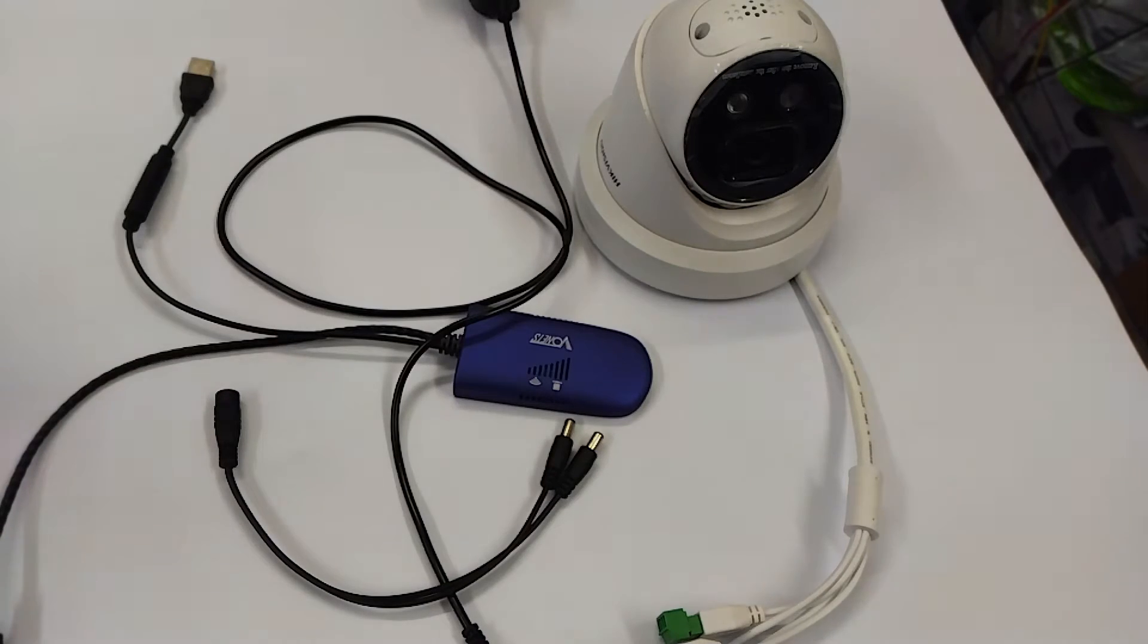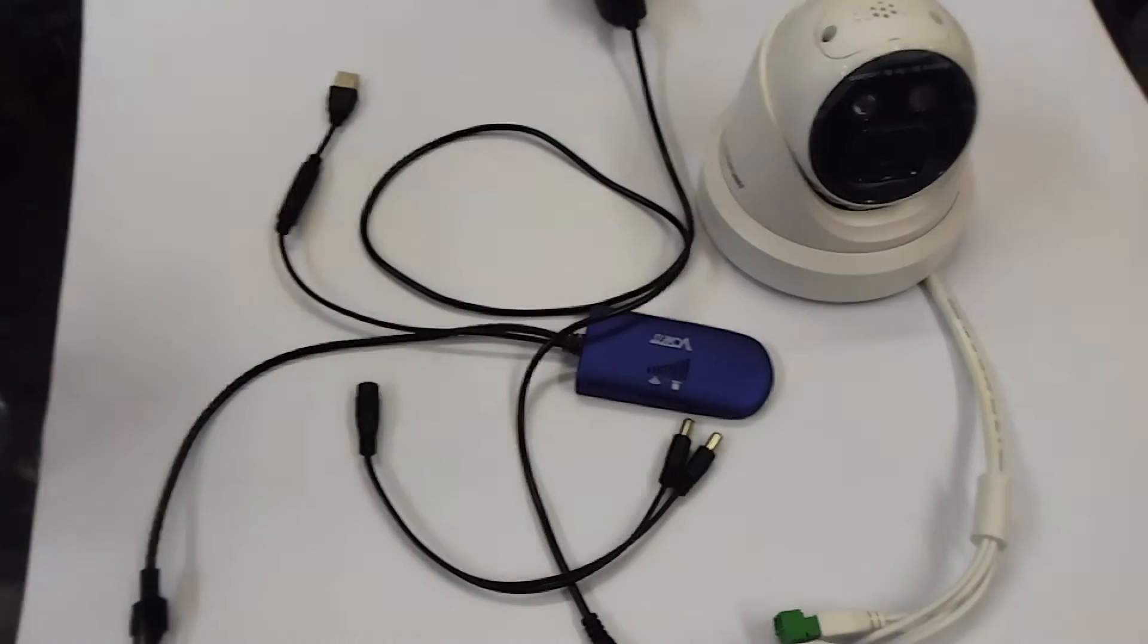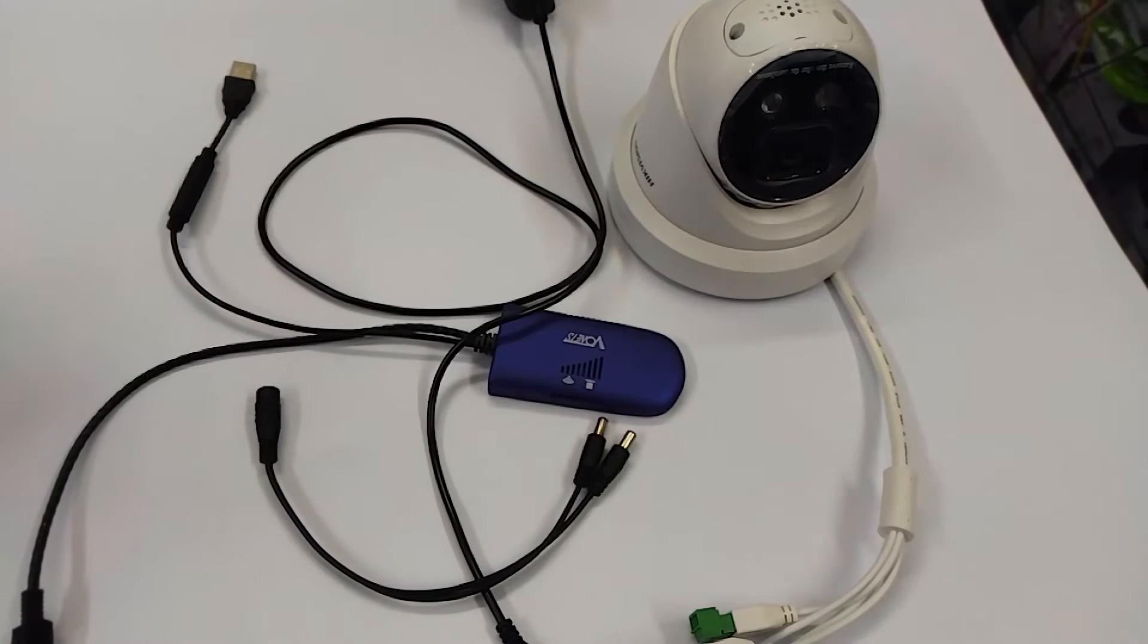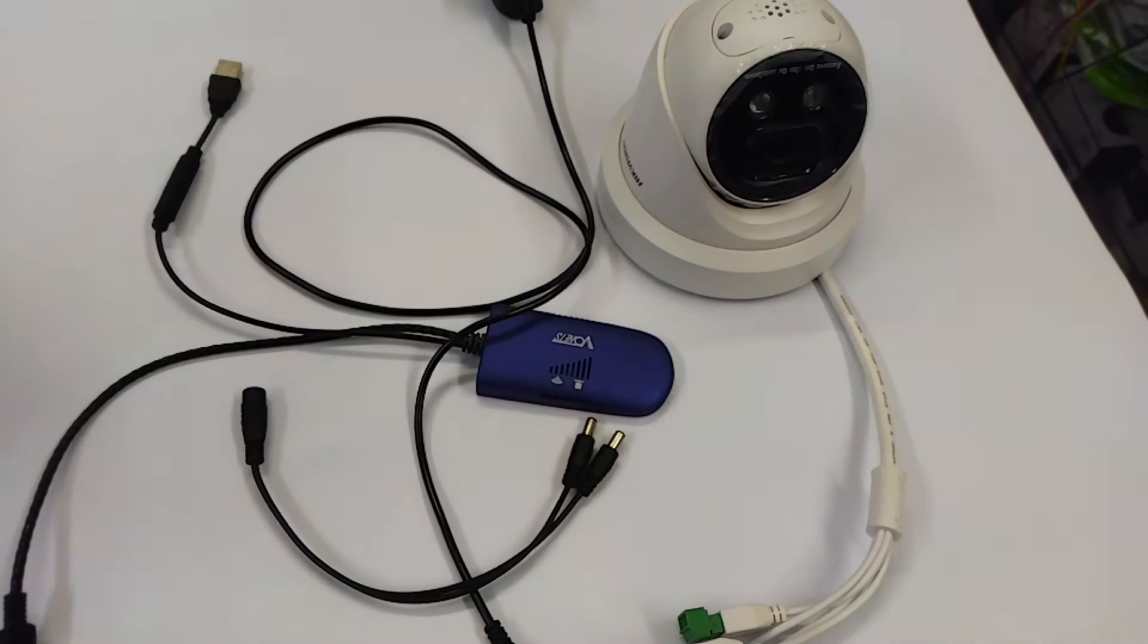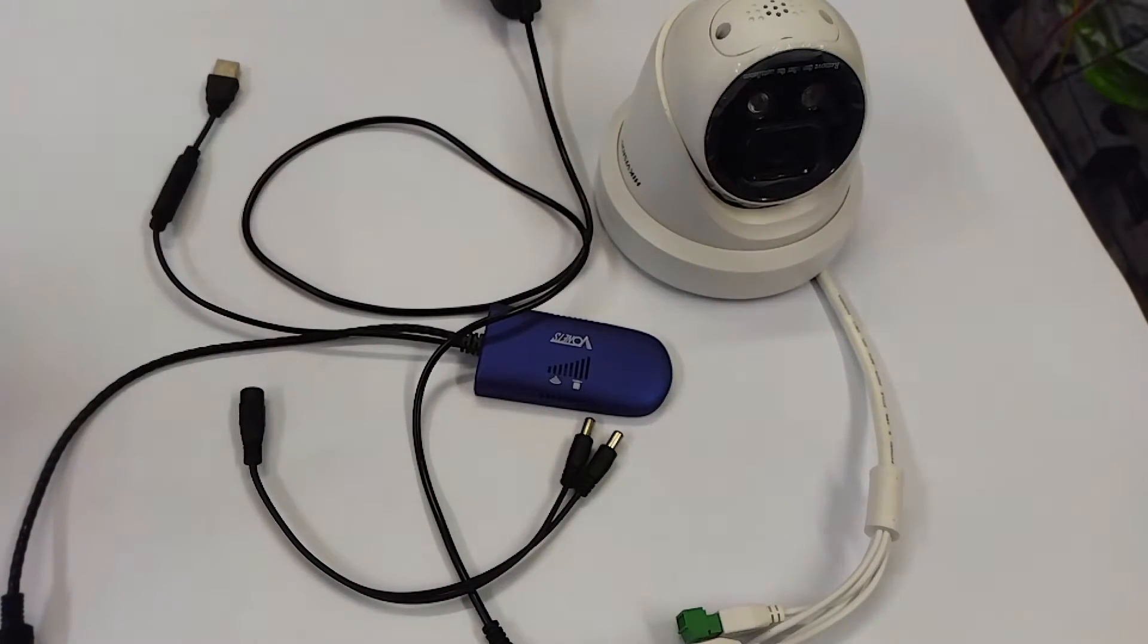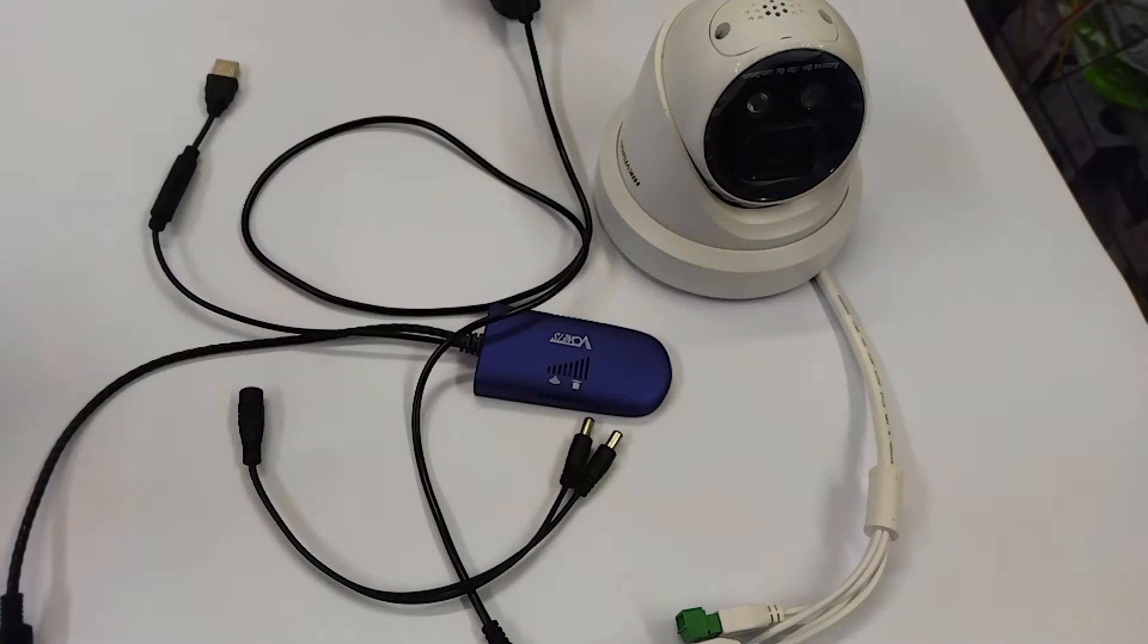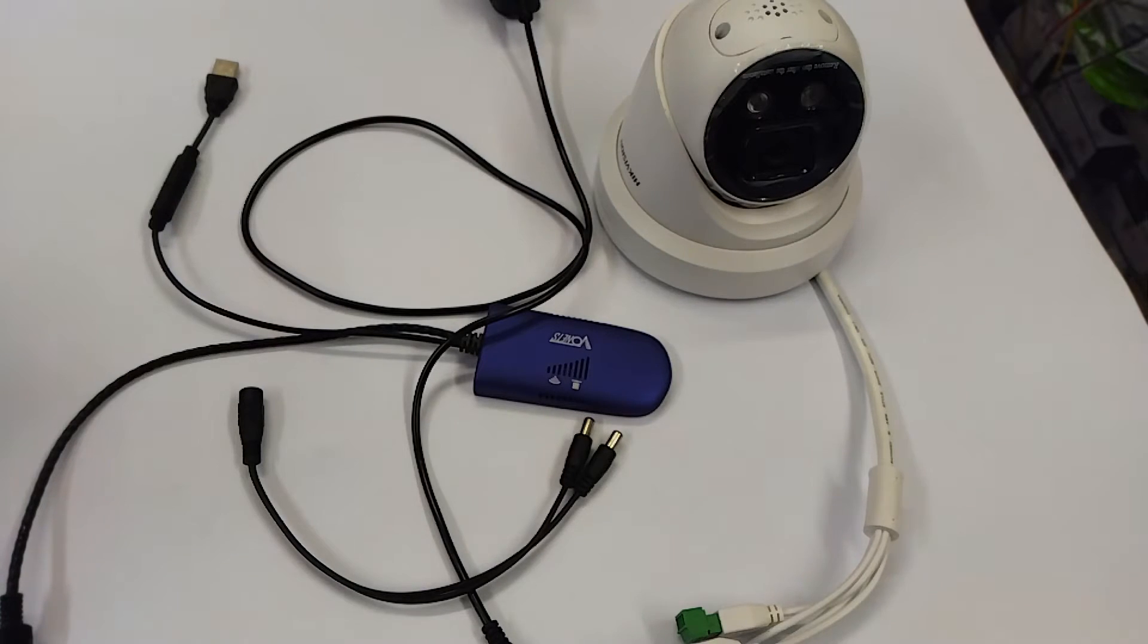Hey and welcome to another video. So today we're going to show you how to convert any IP camera into a wireless IP camera. It's a pretty straightforward and easy setup, there's nothing too complicated about it.